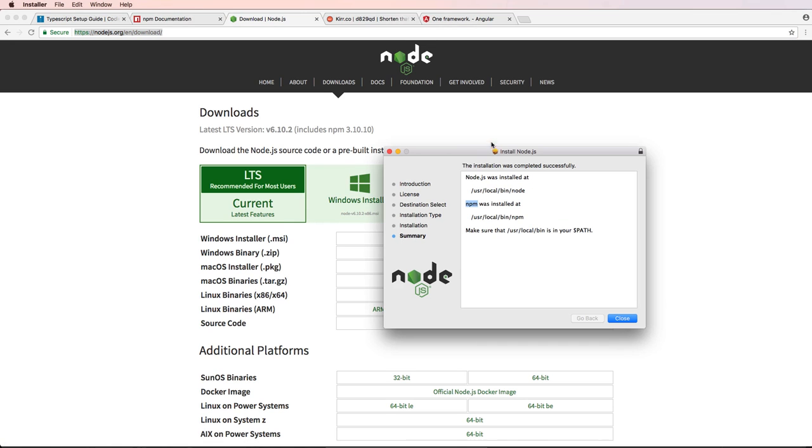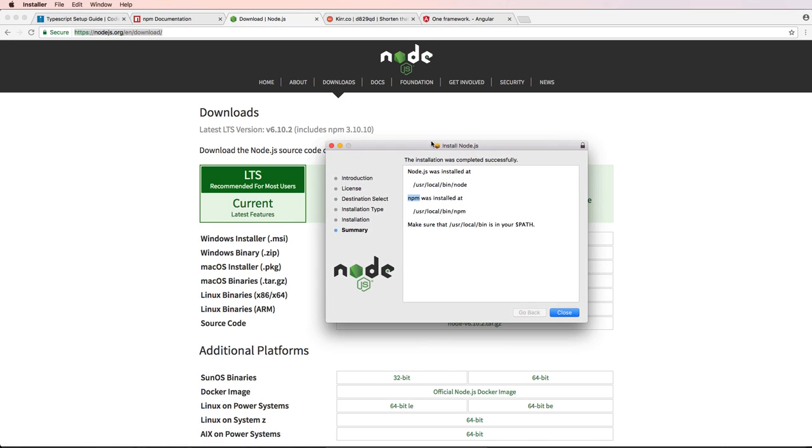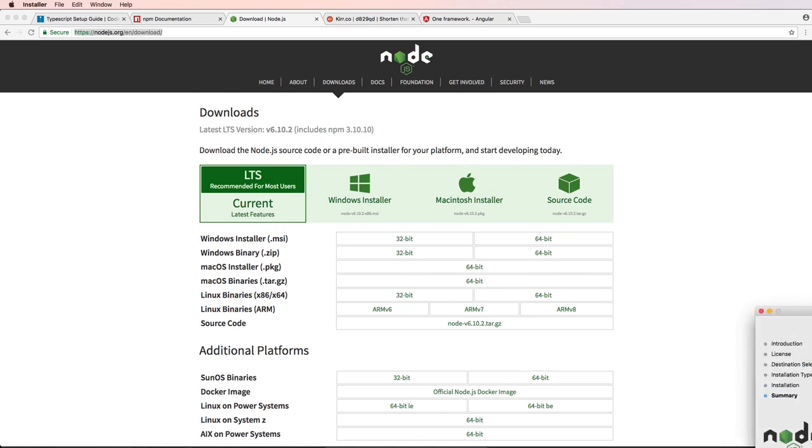So after you go through the installation process and download it, you'll see this summary. And you'll notice that node.js was installed and as well as npm. So npm is the important part here.